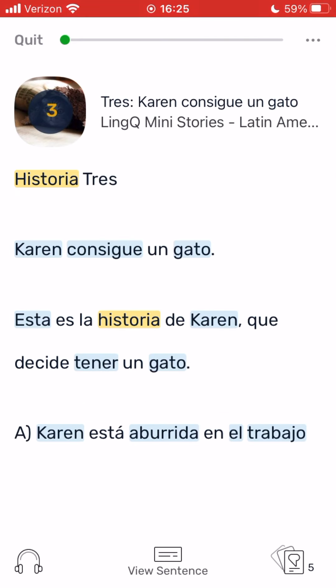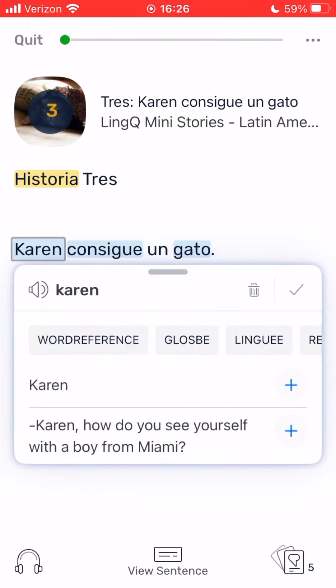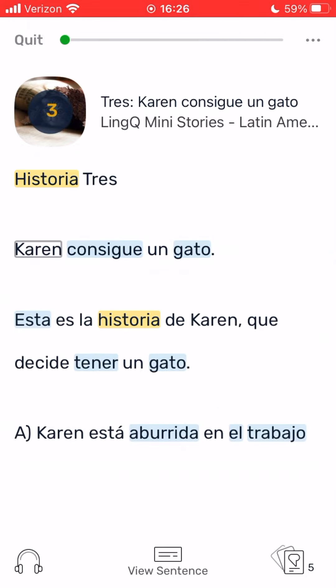As you keep studying new lessons, you will find fewer and fewer blue words. The more reading and listening you do, the closer you will come to fluency. Happy linking!